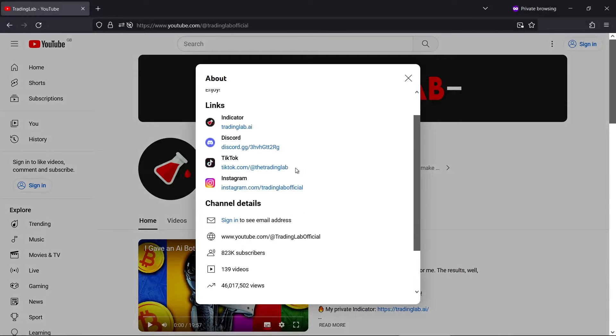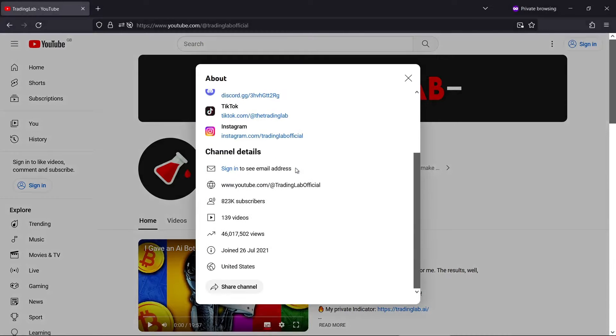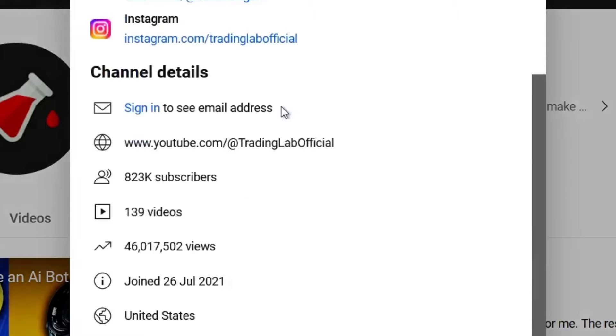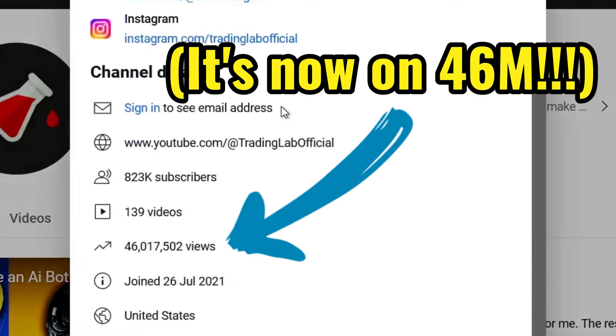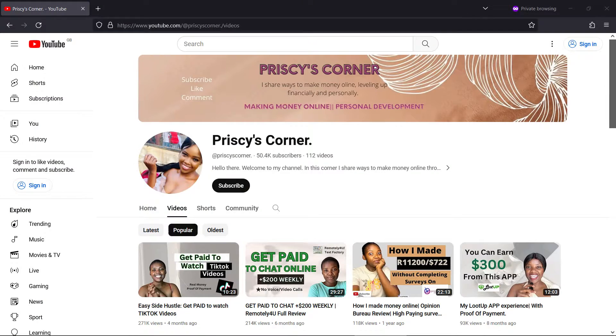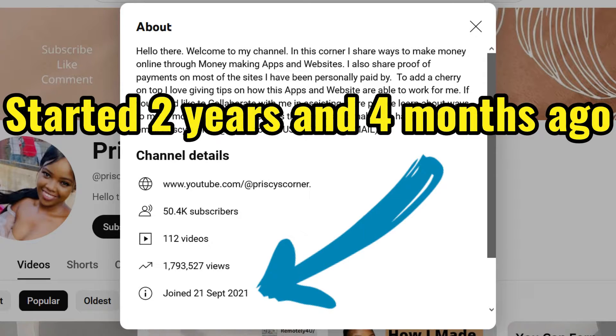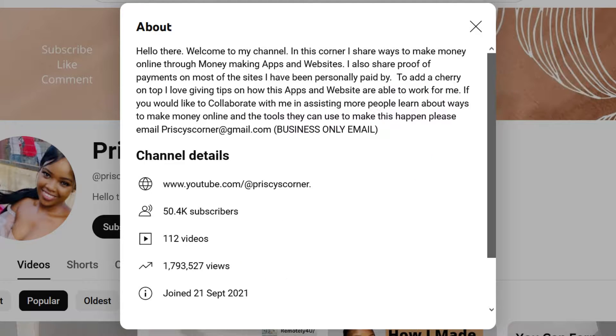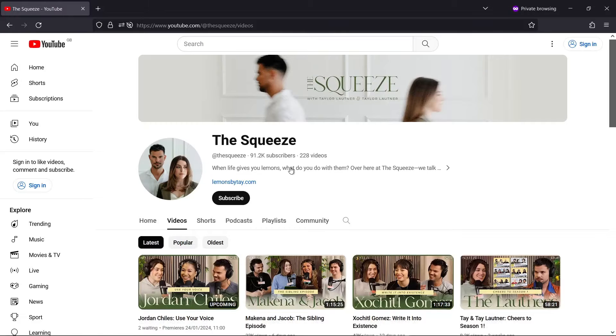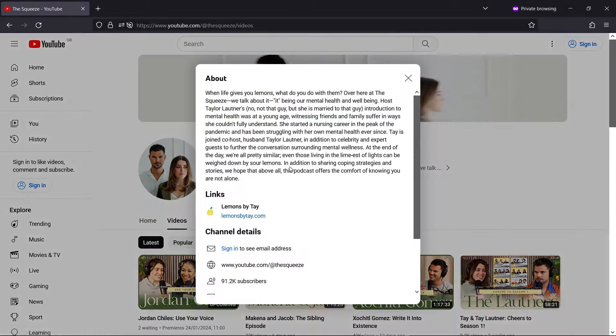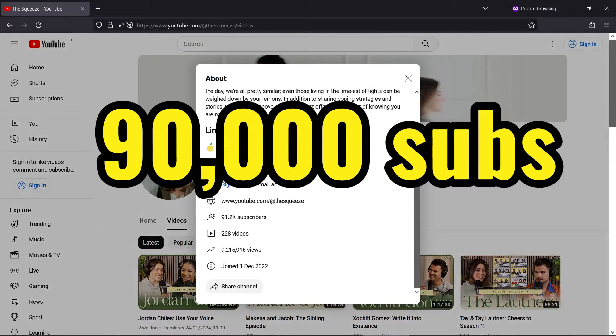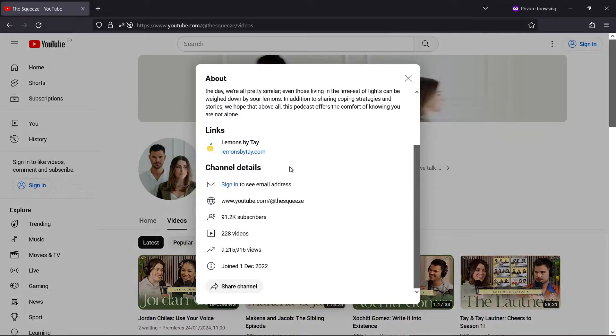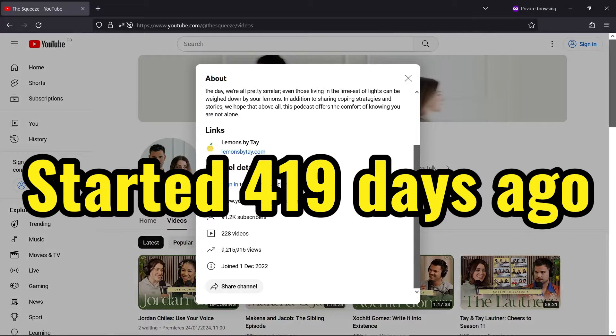This finance channel is 2 and a half years old and already has 45 million views. This Make Money Online channel is just over 2 years old and has over 1.7 million views. Here's a wellbeing channel with 90,000 subscribers. It's only a year old!